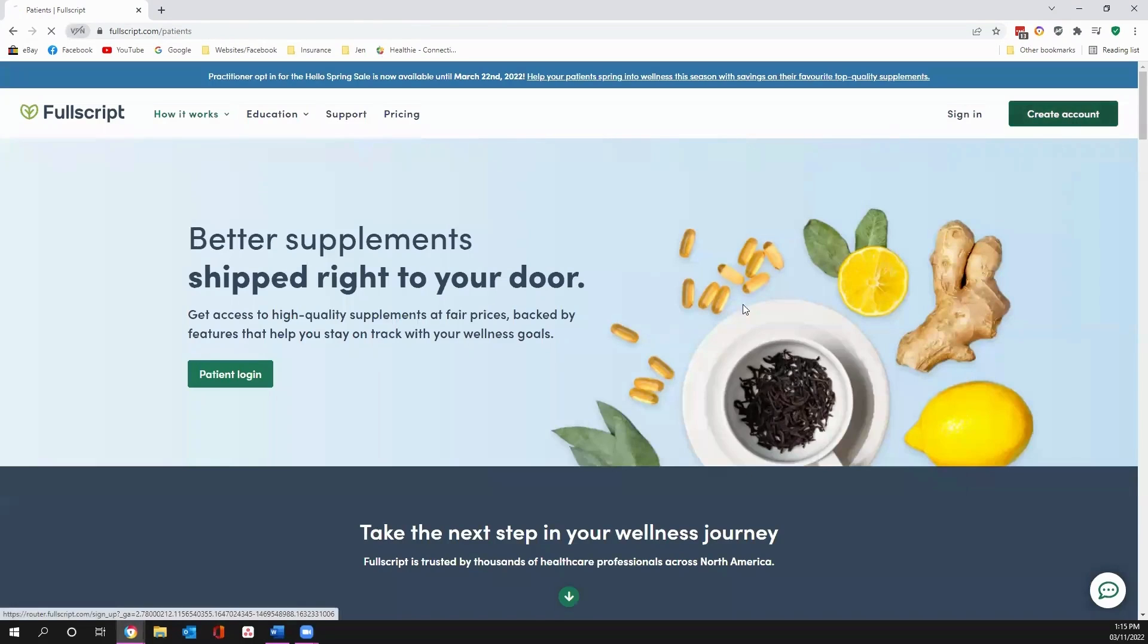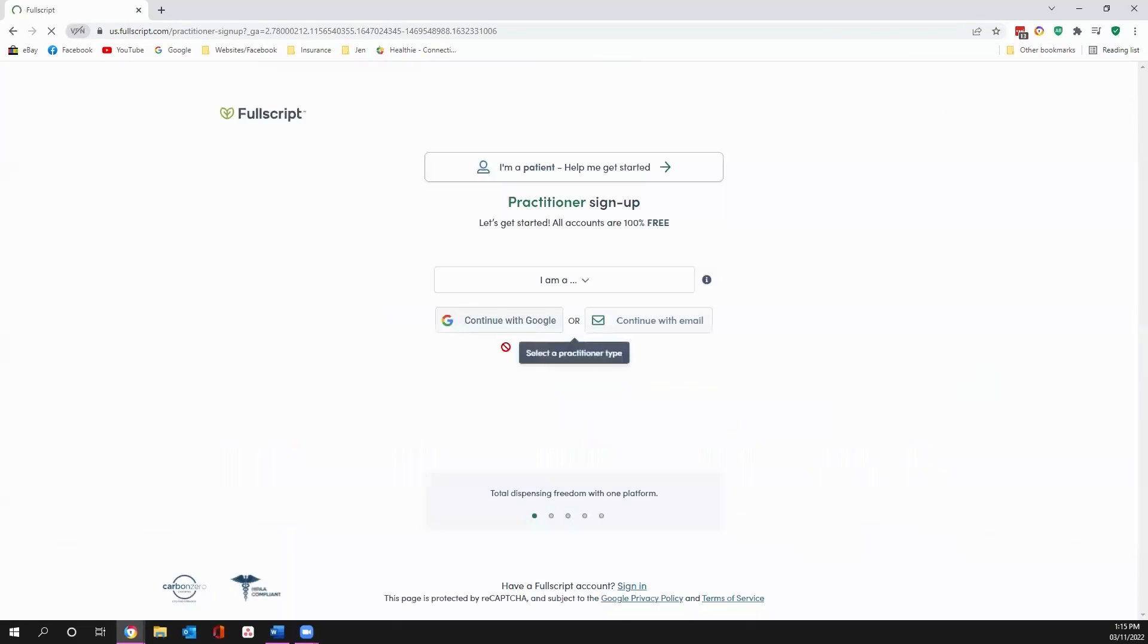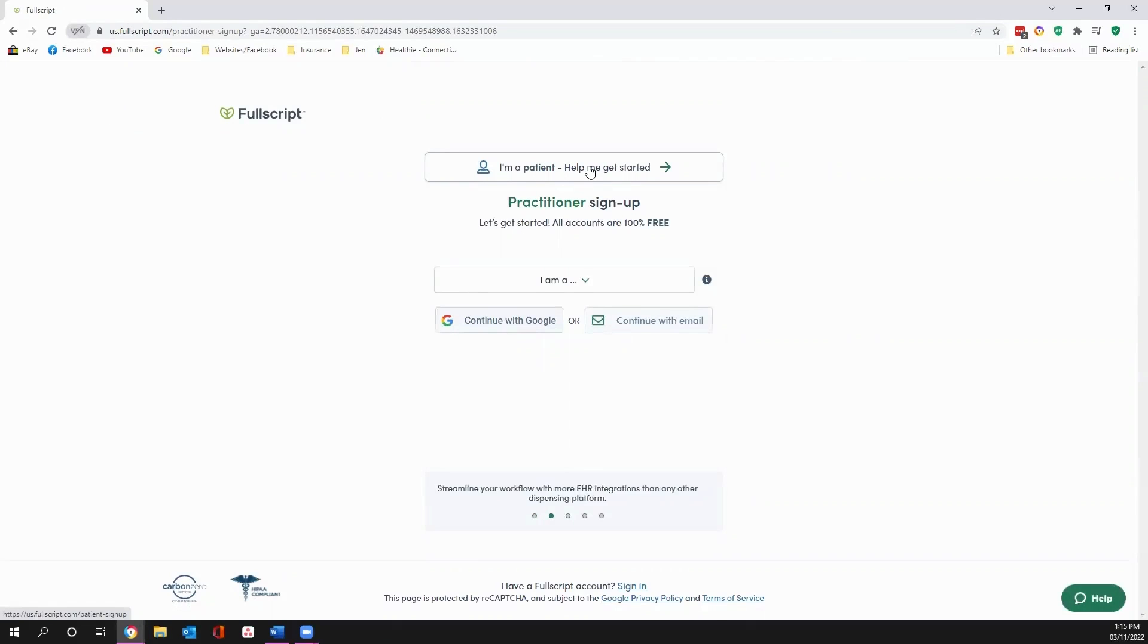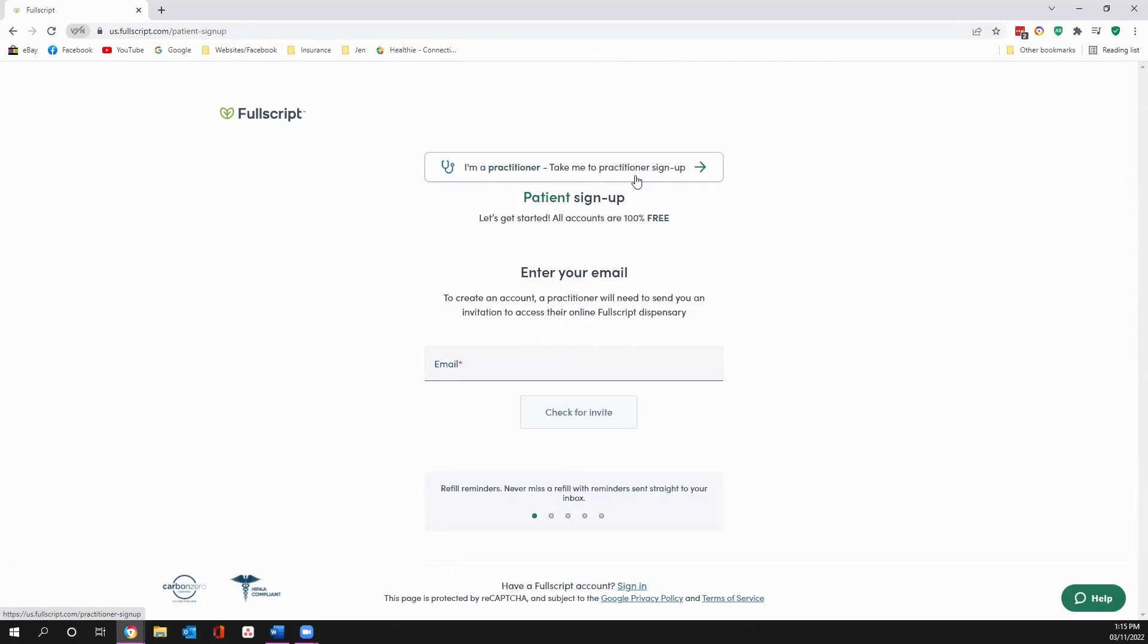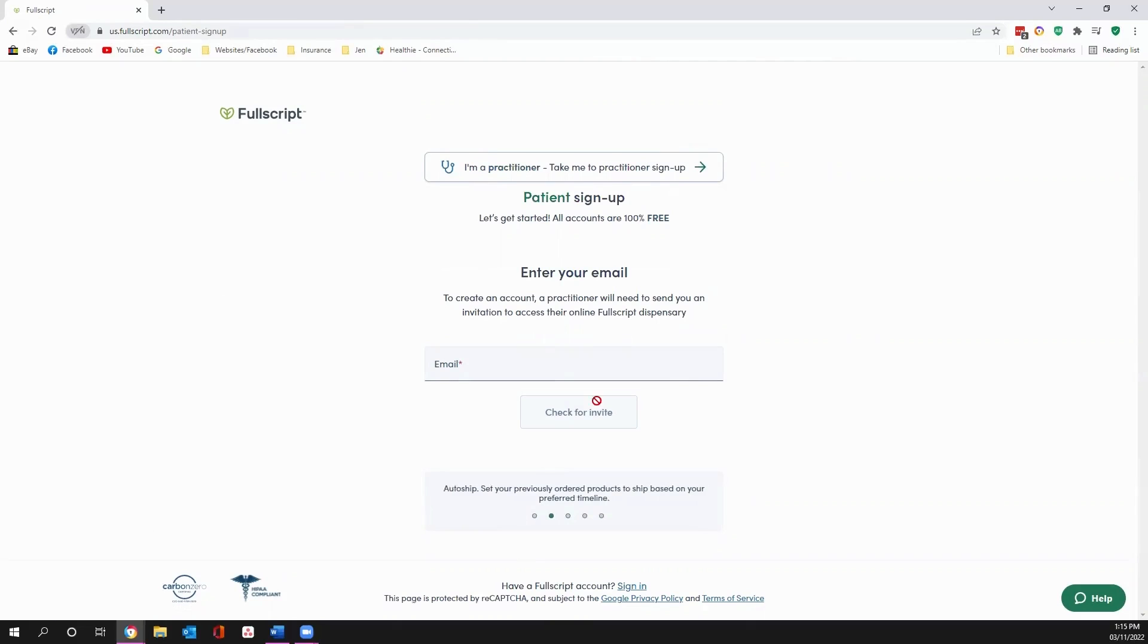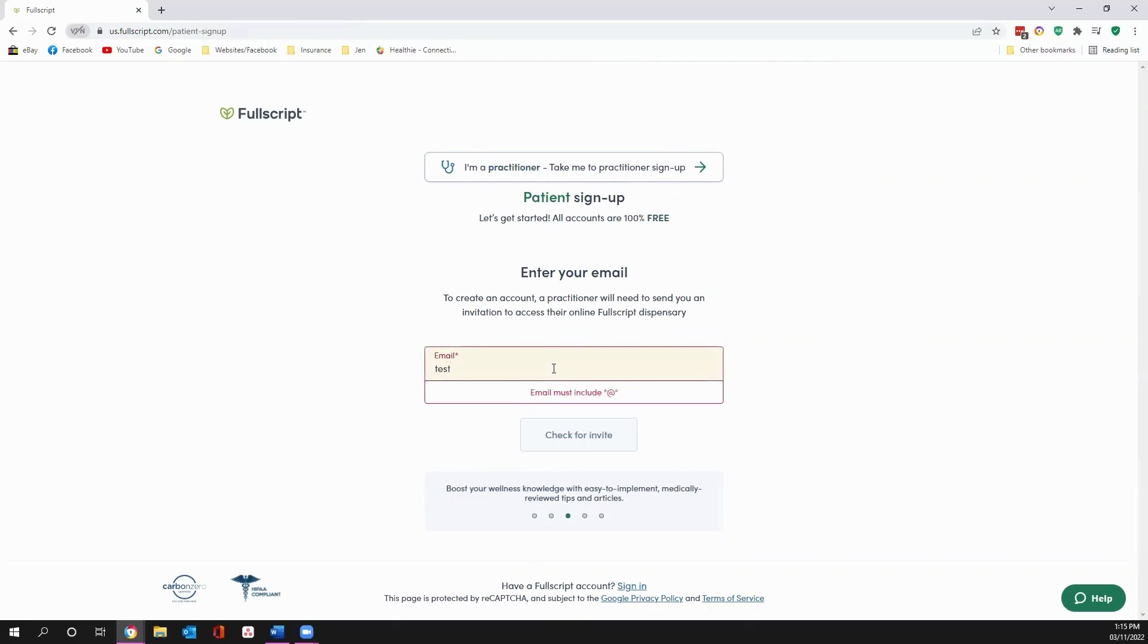Also very simple. You're going to be a patient. Get me started. And again, your link will end up having our information behind it. So you will be linked to RHC Wellness. Type in whatever email you want to use.